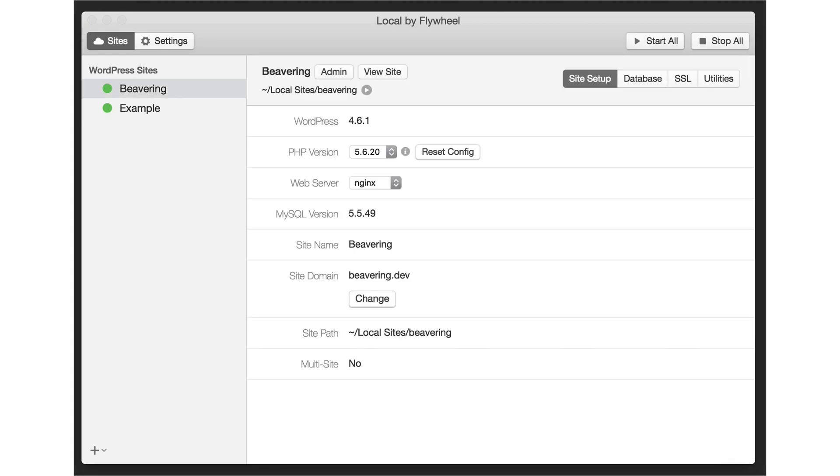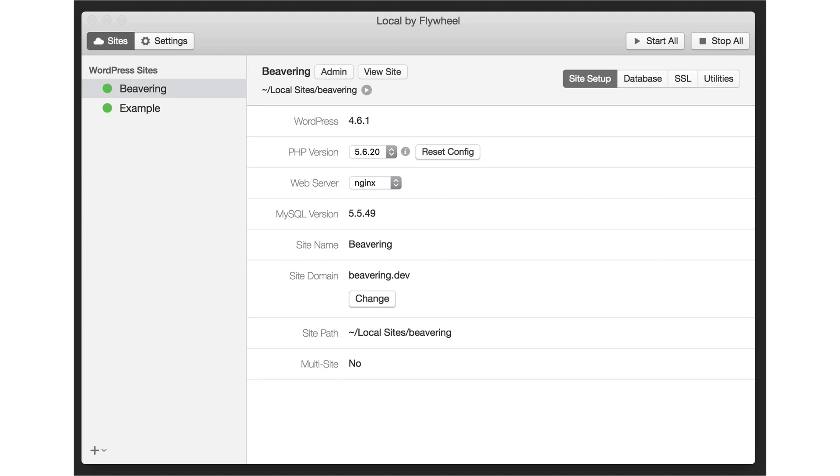Another super cool feature about local is the ability to show people online what you have made locally. Before if you made something local you would need to export what you have done on your machine onto a live server. With local it has a built-in tunnel which allows you to generate a link for people to view the site on their own machines without you having to move it to a live site.